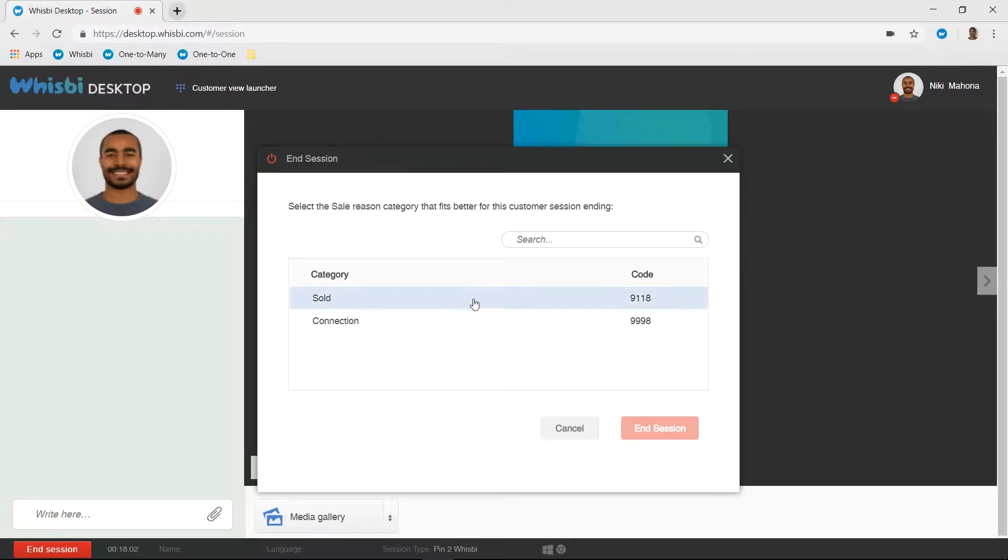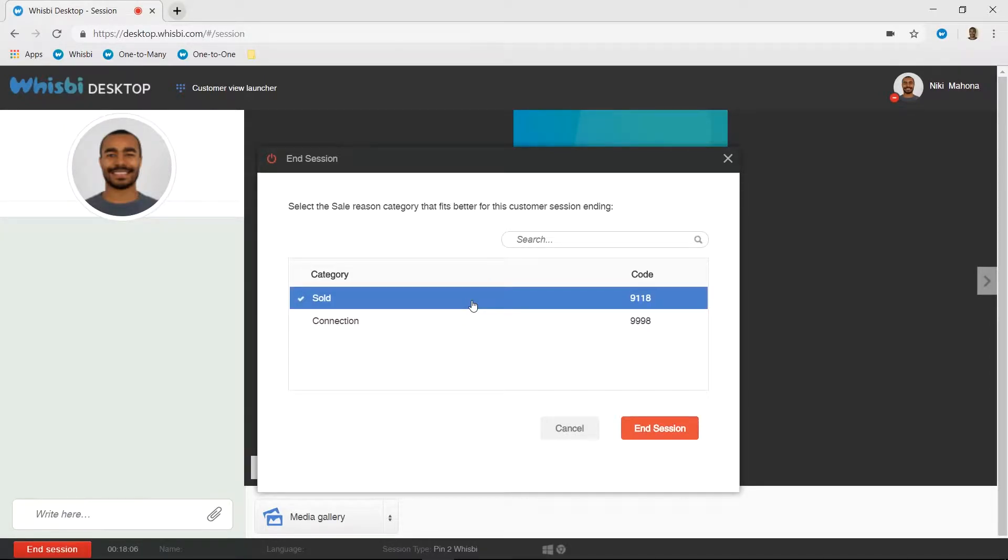Once you've chosen the correct outcome, the End Session button will turn red. Before you click the button, be sure to mention the survey that will appear on the screen at the end of the call.